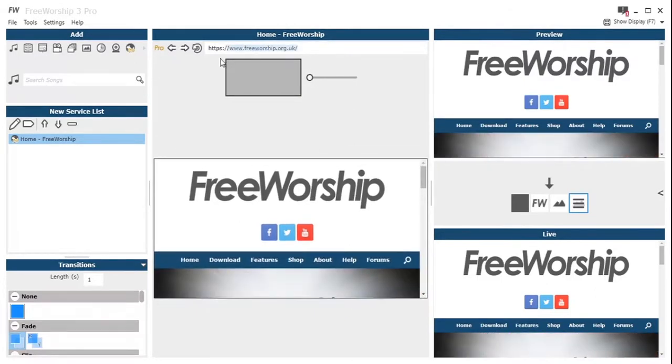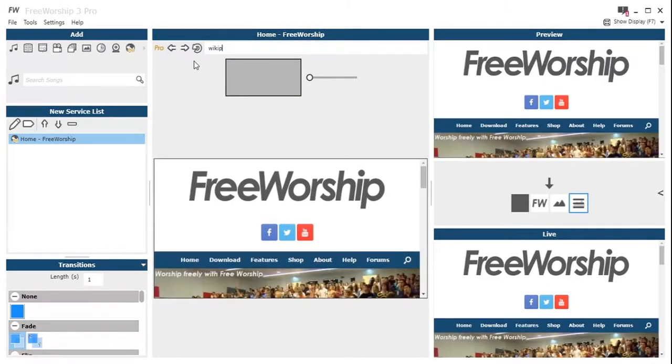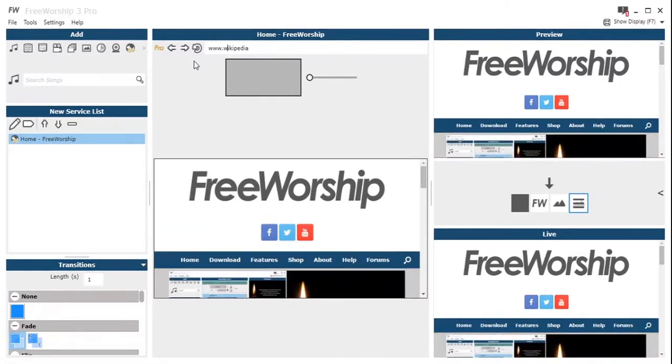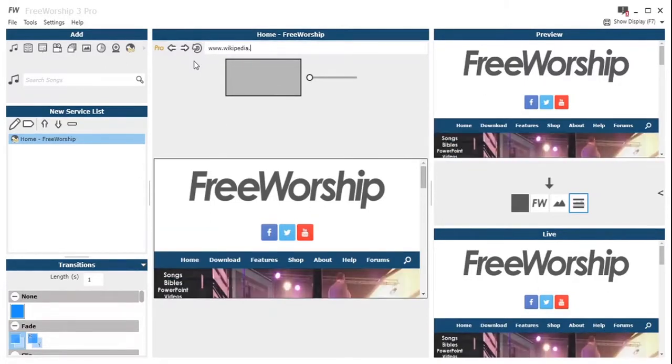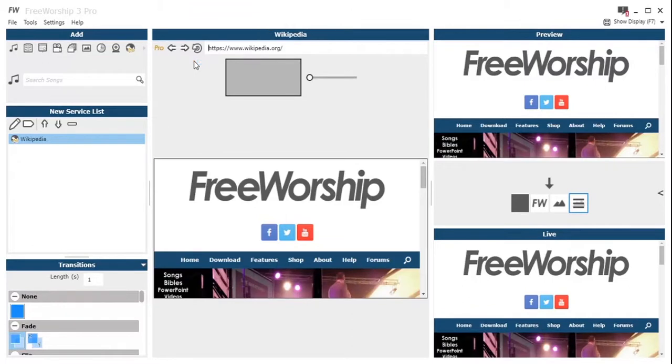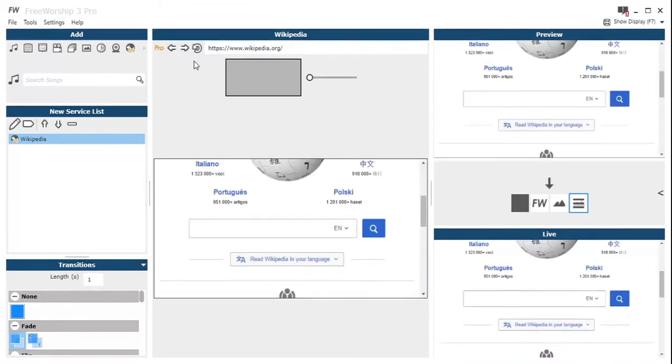So then what we've got in the middle there is a little scroll bar which allows you to adjust the zoom level of that middle one only. So you notice when I moved it then we didn't zoom in on the preview or the live, just your control one.